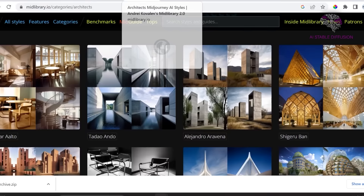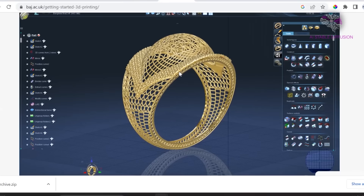By the way, one of the reasons we adore Shigeru Ban's artwork is because it can make you start thinking of incredibly stunning 3D printed jewelry.